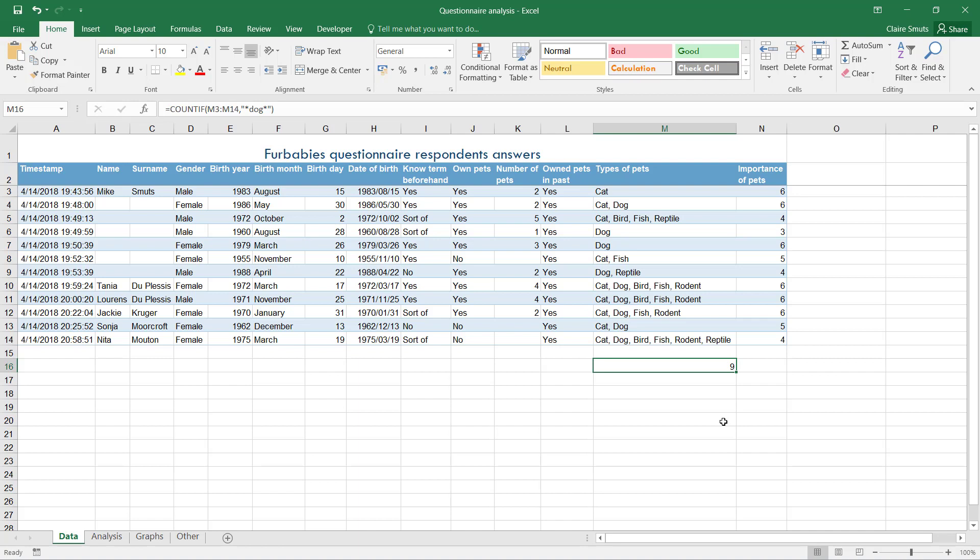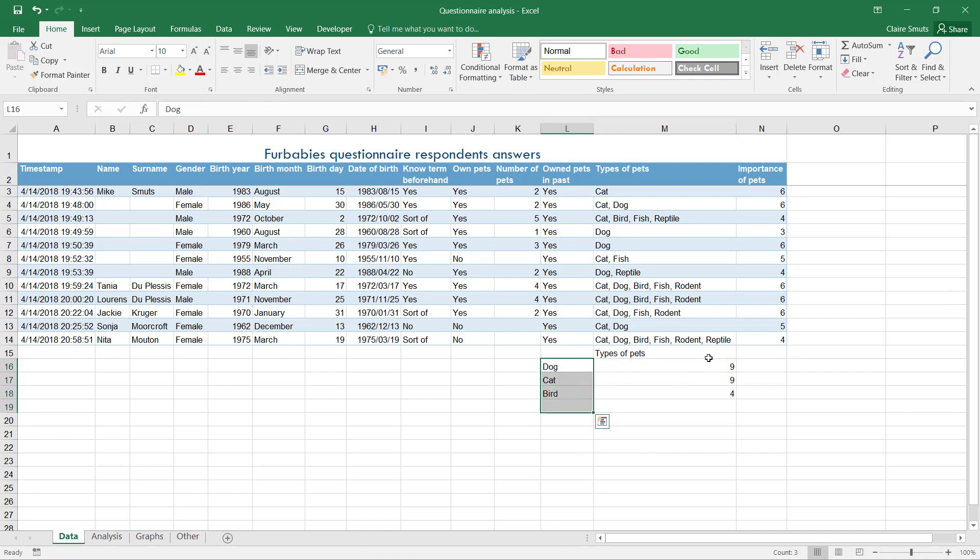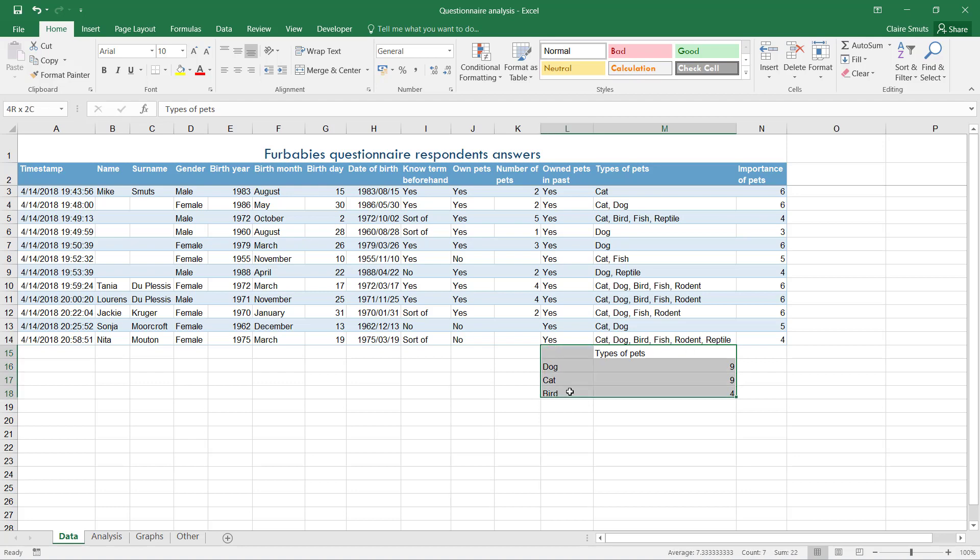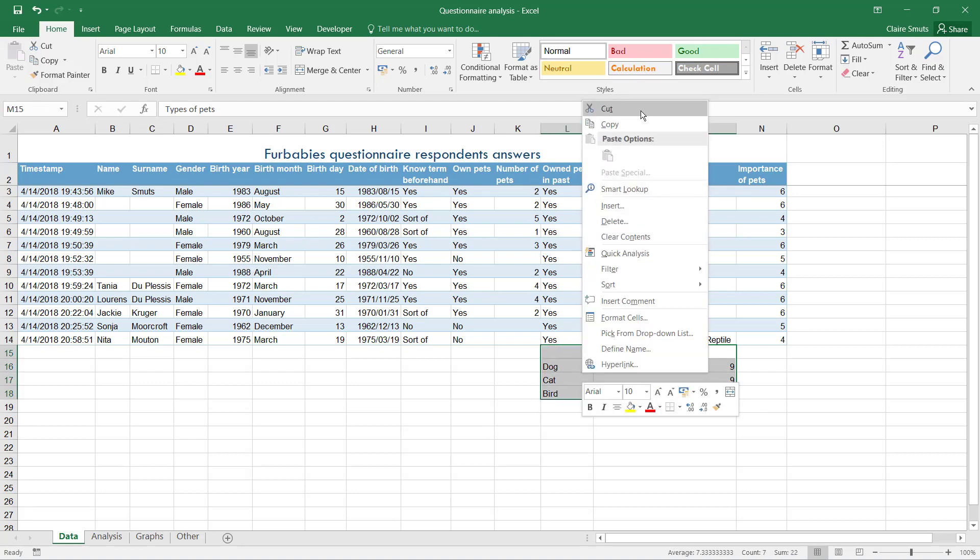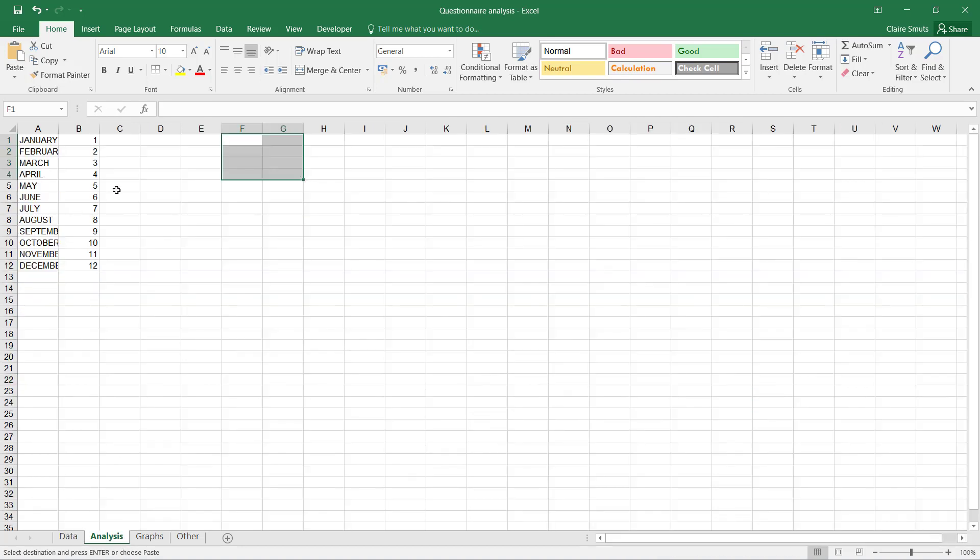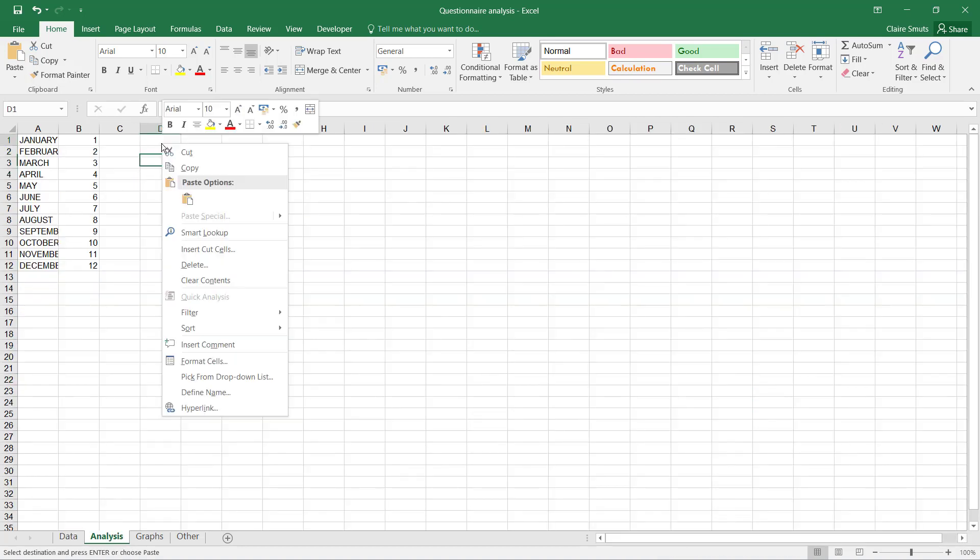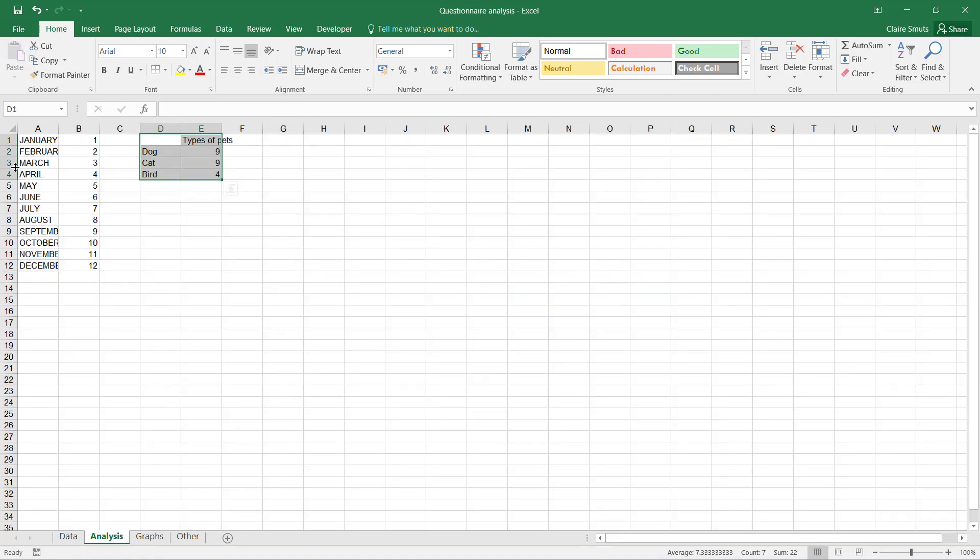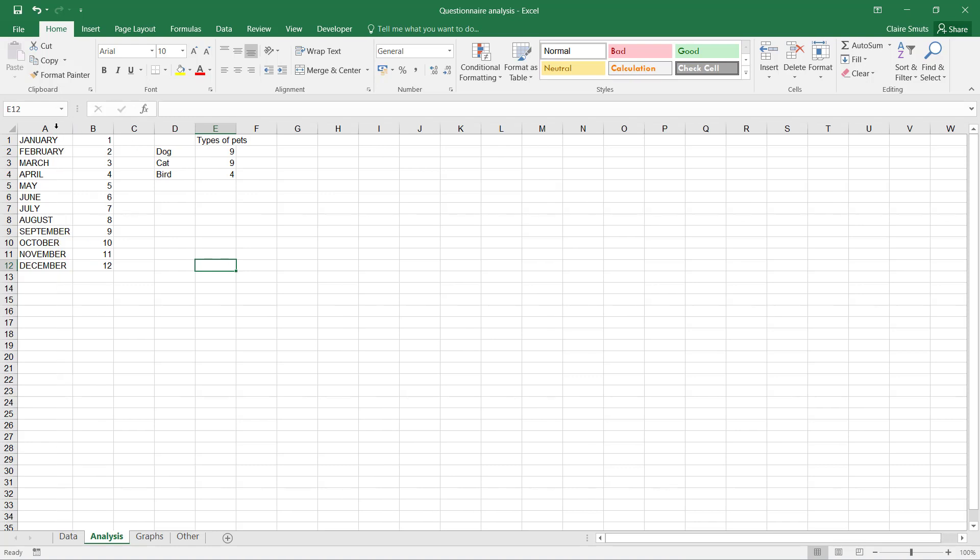So that's the kind of COUNTIF that you will use for fields where people were allowed to choose more than one answer. I prefer putting a label and working out how many people have each type of pet, for example, with a heading. Then I'll take this whole lot, cut it (not copy), and go paste it on my analysis page.